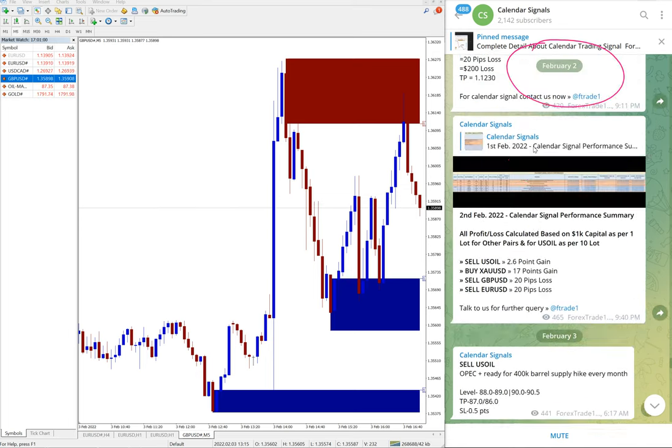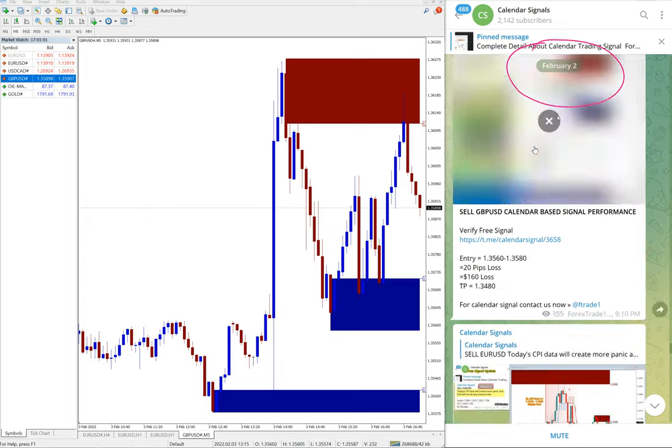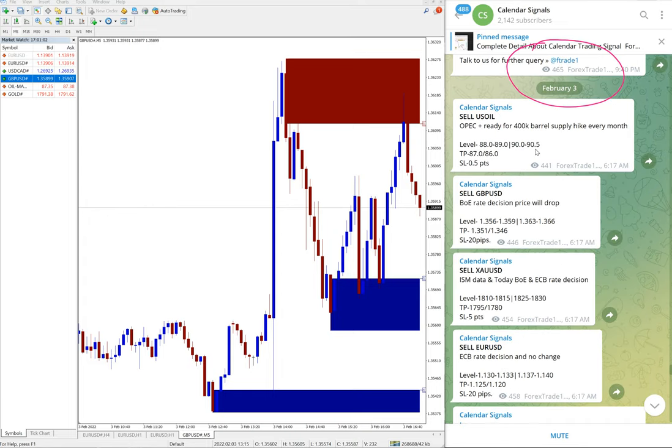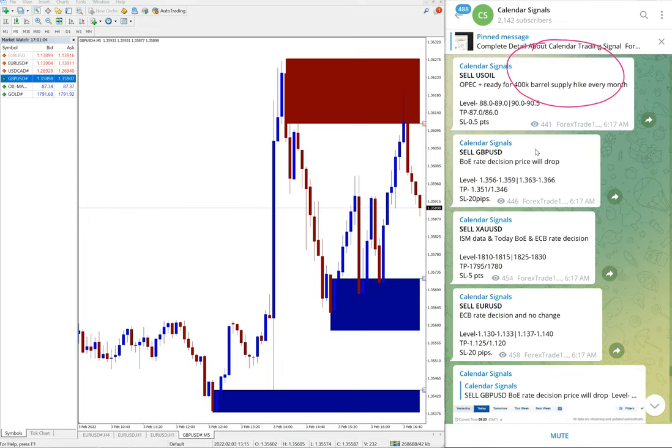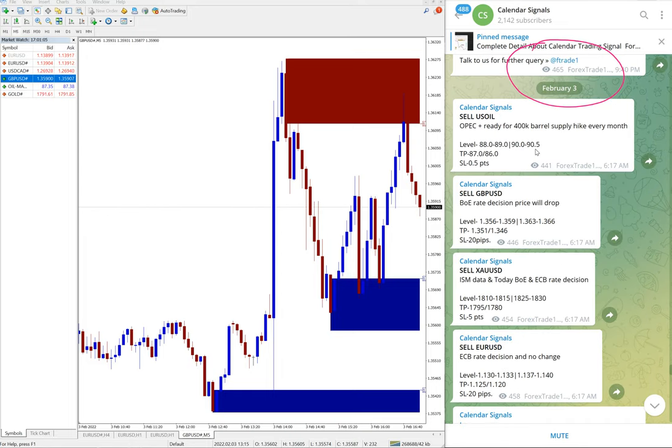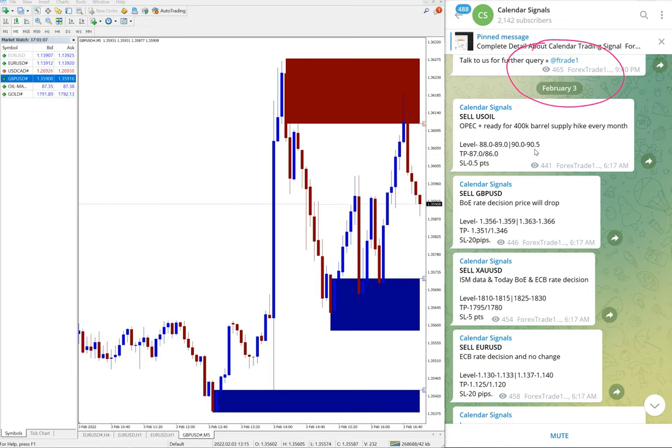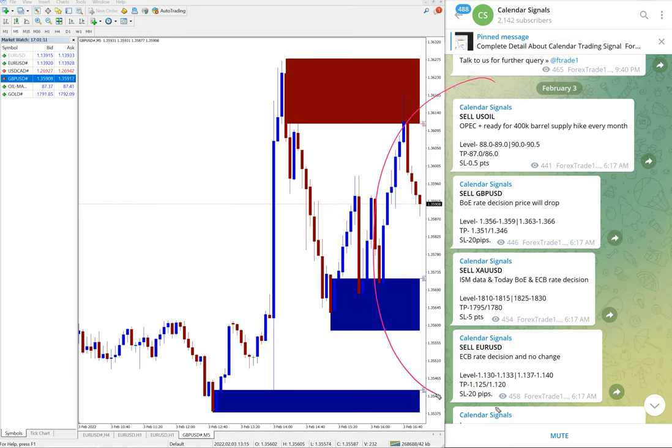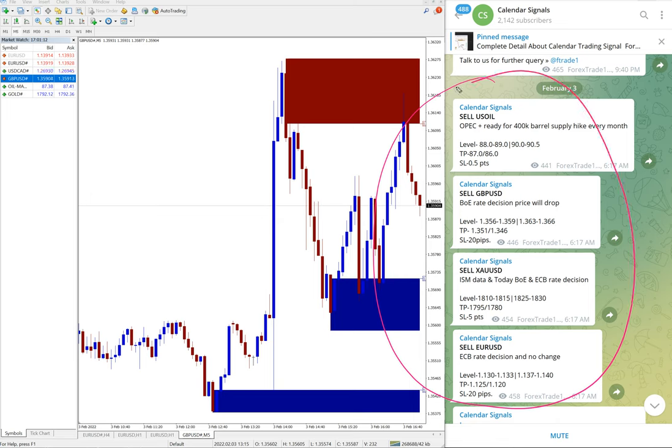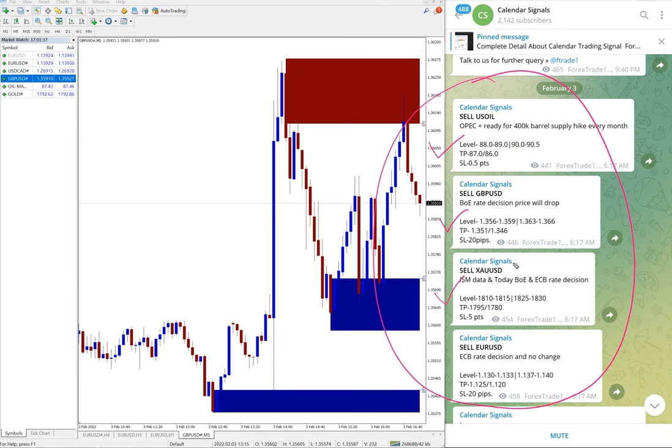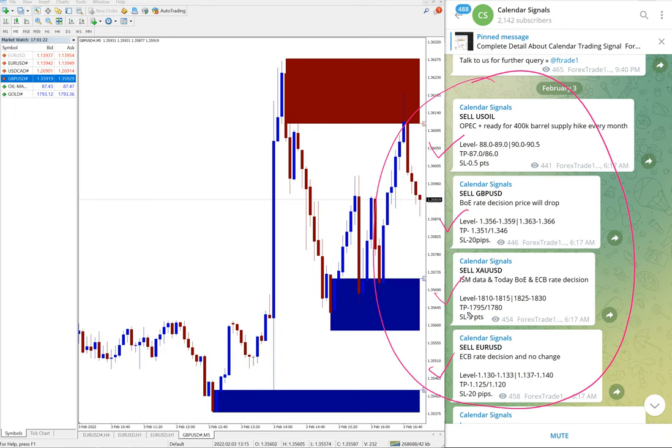Signals and its performance. Today is February 3rd and today we give these four signals as you can see here: Sell EUR/GBP USD, Sell XAU USD which is gold, then Sell EUR USD.